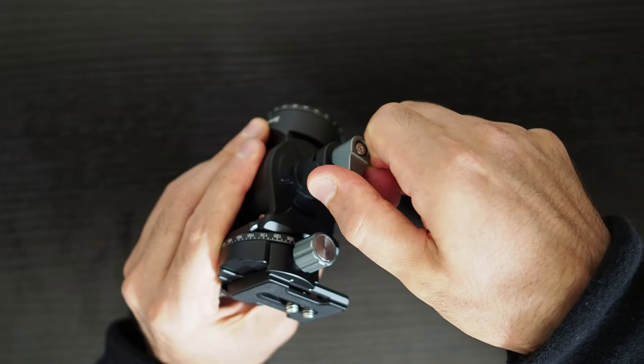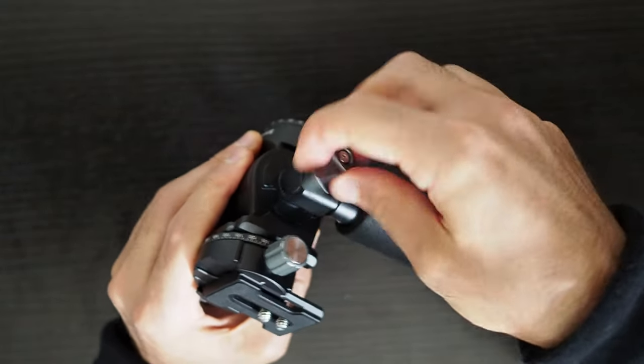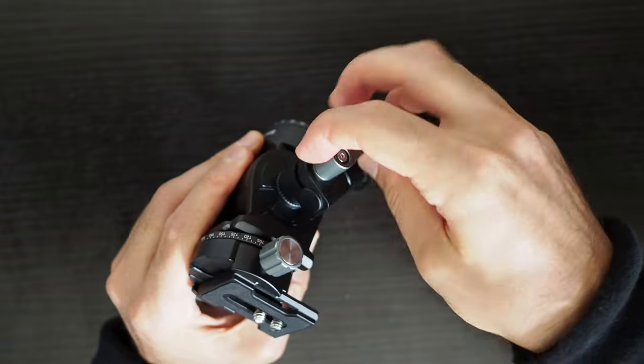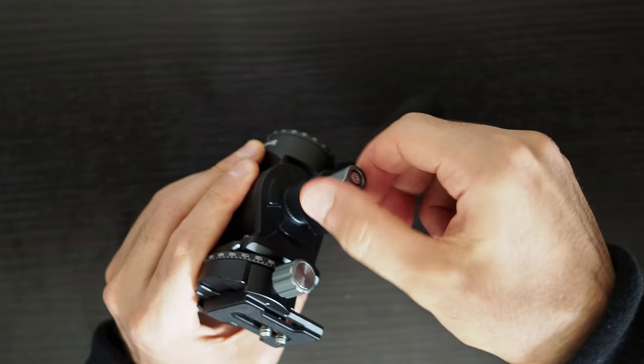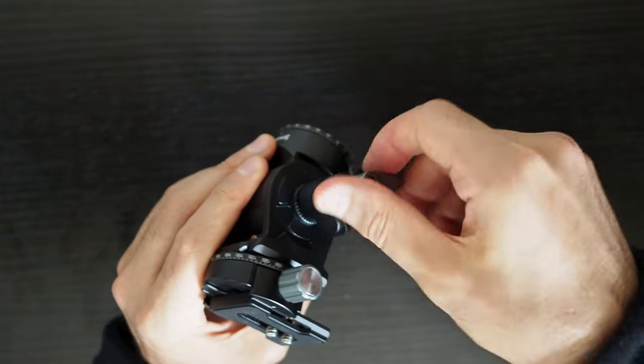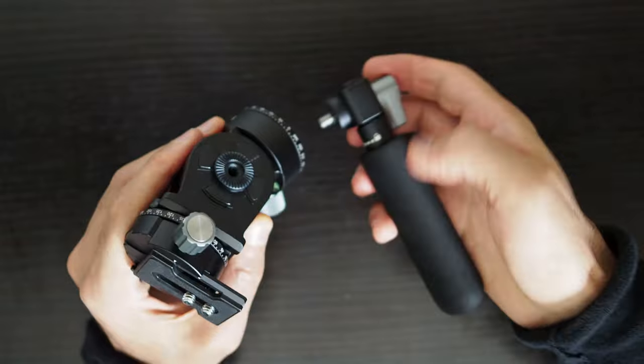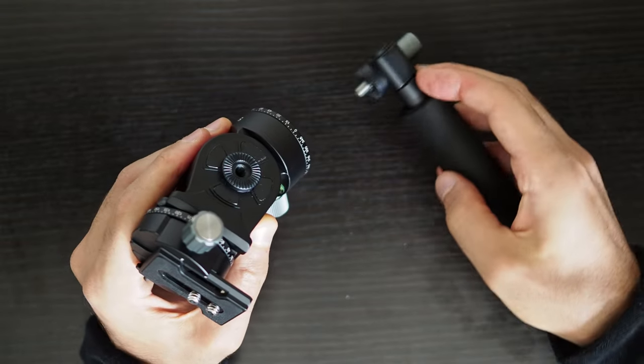It is possible to remove the handle altogether for a lighter and more compact setup but that means you need to use the camera itself for movements which is likely to result in a less smooth video footage.